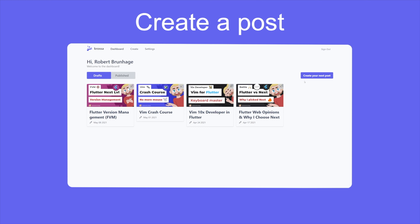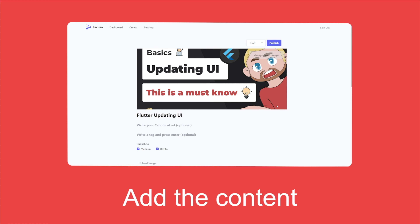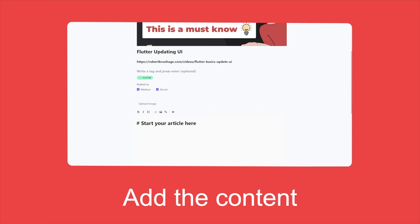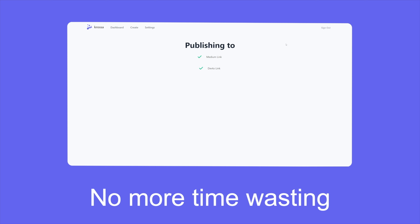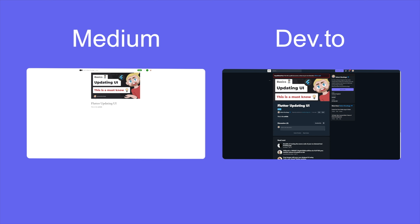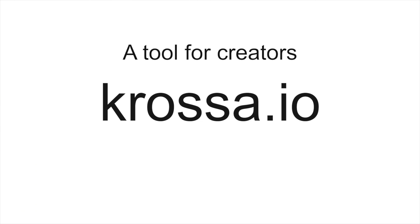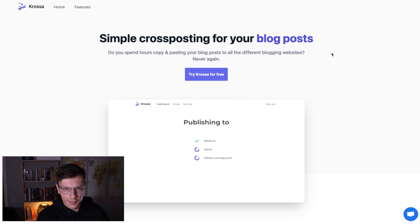Let's show you a little promo video that Robert made to get you hyped up, and then we'll get into the actual product and see how it works. Alright, this is our landing page. Our main thing: simple cross-posting for your blog posts.